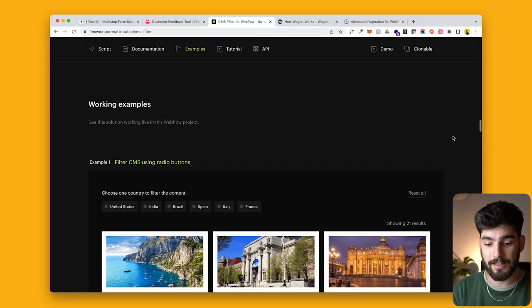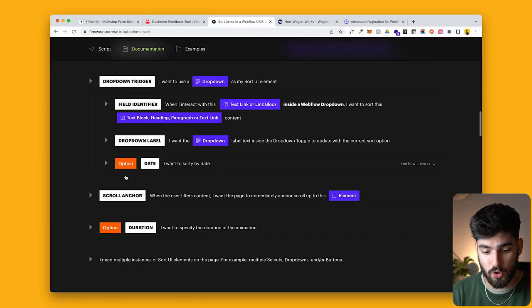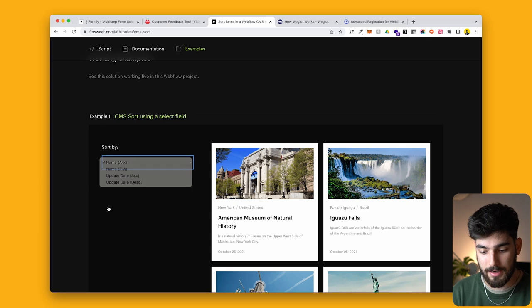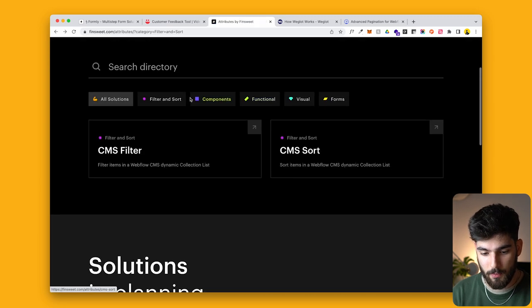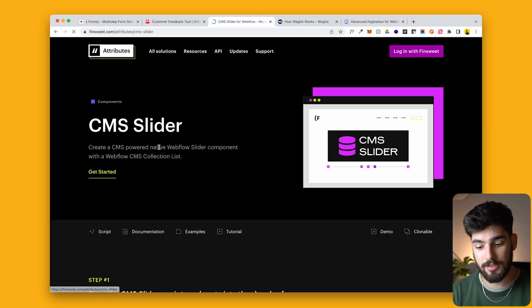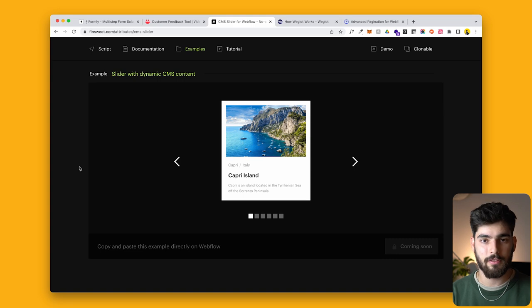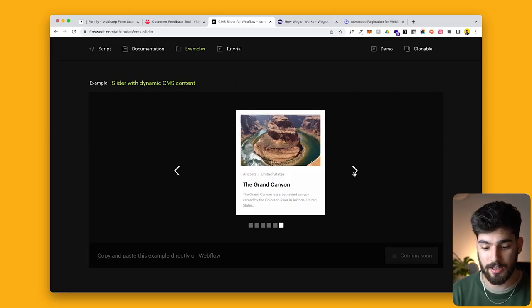Another important use case is for designers and Webflow developers whose clients want a large e-commerce store with the ability to filter many products — imagine a thousand different products. I do recommend using FN Suite's CMS filter in that case. You also have CMS sort, so you can sort by name, by date, and similar options. And there's the CMS slider — CMS sliders aren't natively available in Webflow, but this lets you pull data from your CMS collection and display it as a slider with interchangeable information.